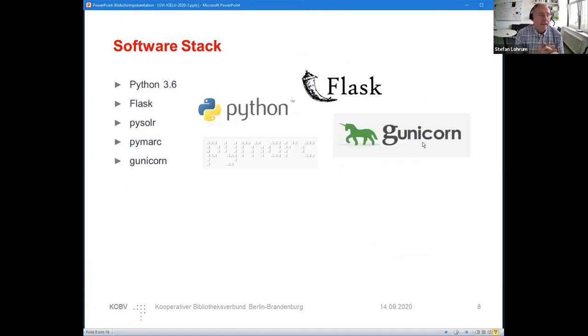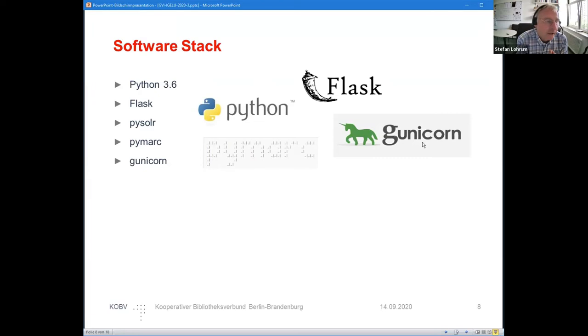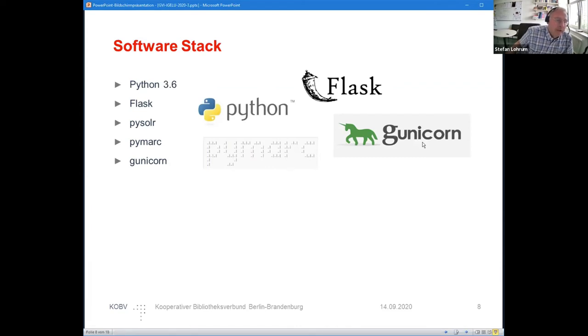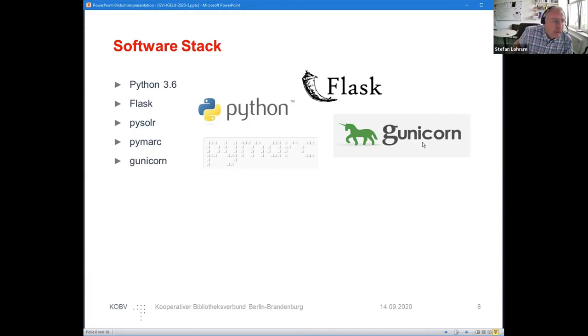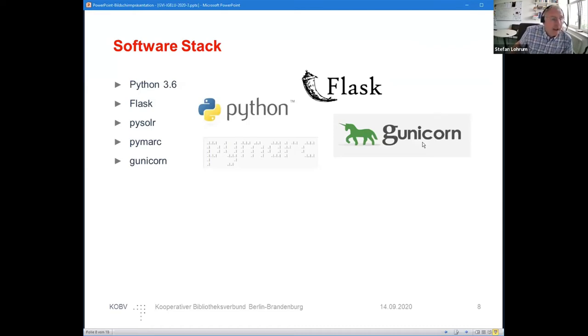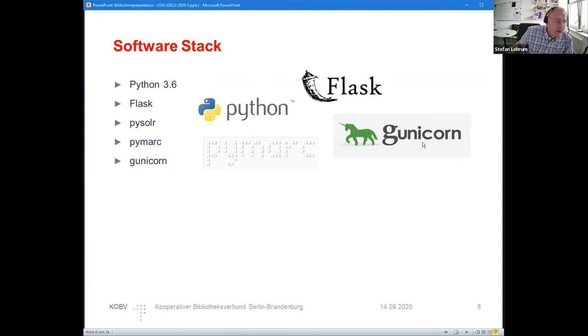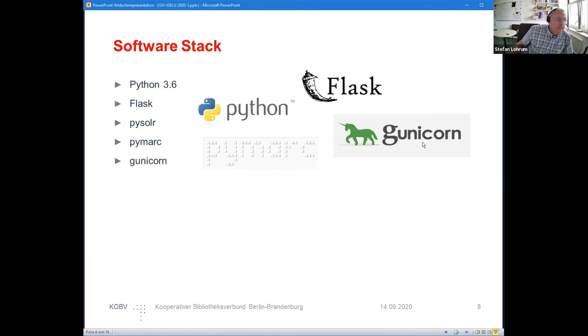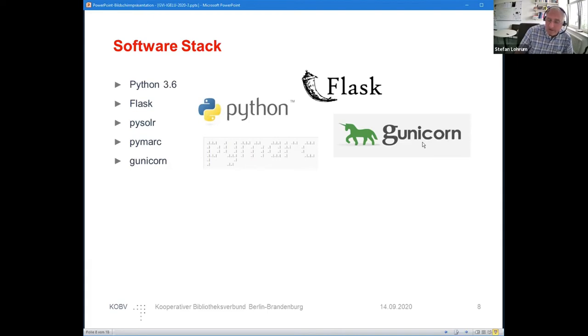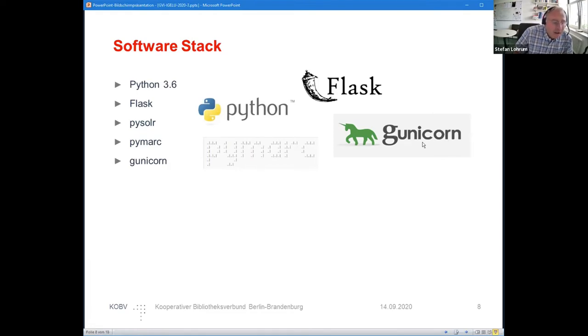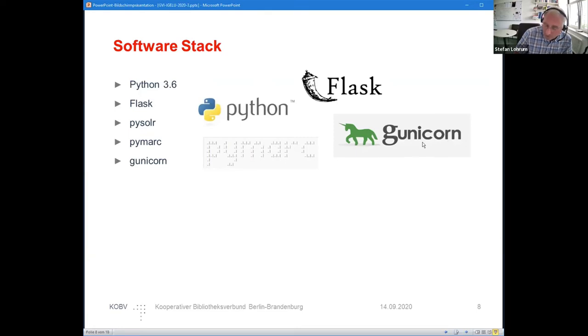When implementing, we have heard about Python. This implementation of the webhook is done in Python 3.6. It also works with 3.8. For the interface we use Flask. As we have a Solr engine, we need PySolr. As there are MARC records, we have to use the PyMARC toolkit. And to deploy a web service comfortably, we use Gunicorn. These are all standard tools; there's nothing sophisticated with it. You get everything with pip. It's less than an hour job to set up a machine and install all these toolkits.